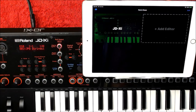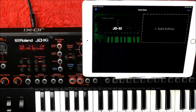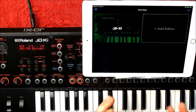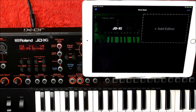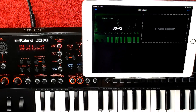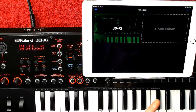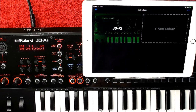Hey, hello everybody, welcome to the Soundtest Room. Today we are taking on the remarkably epic Patchbase. Patchbase is a software editor for many, many synths, which I'm going to show you.